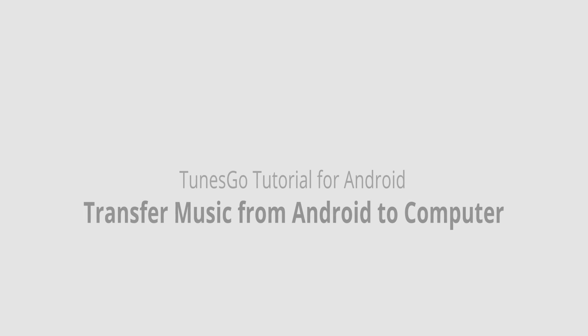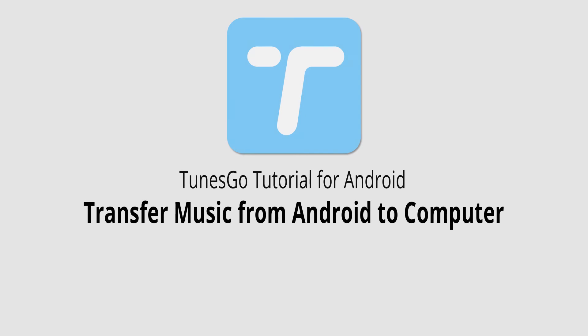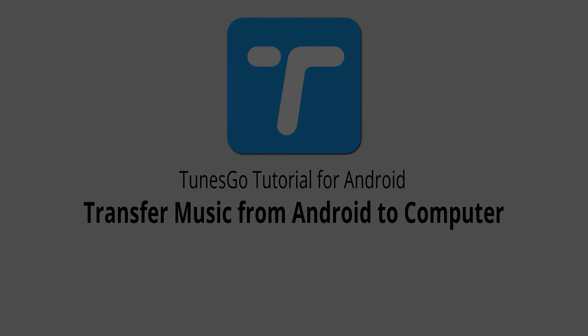But that is it for this video. I hope you guys enjoyed. That's how you transfer music from your Android device to your computer using Wondershare Tunes Go.